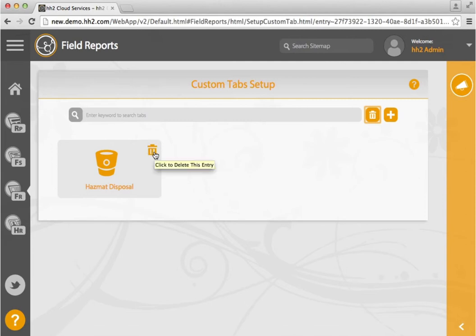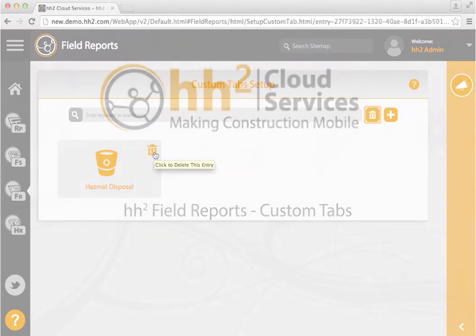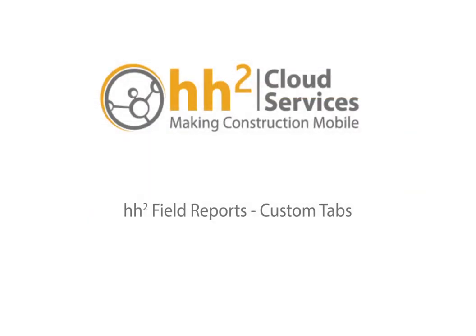We've got more to show you. Check out our other helpful videos.